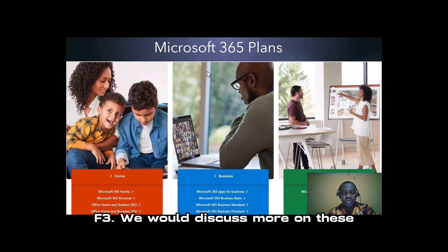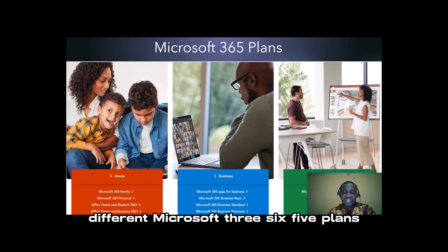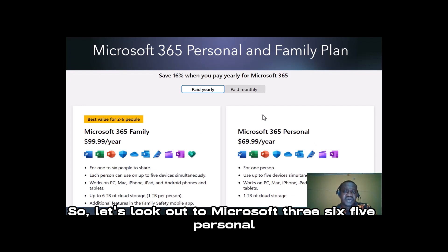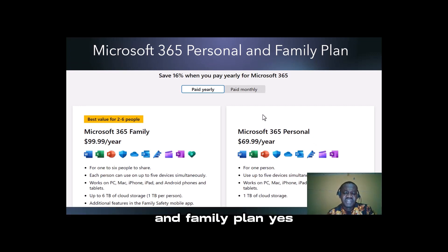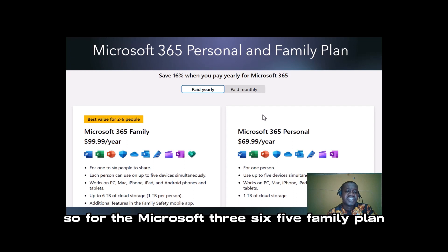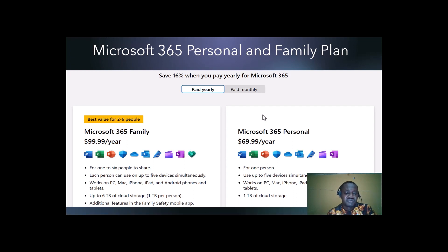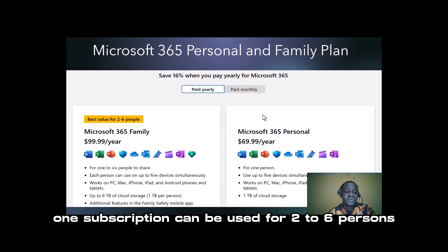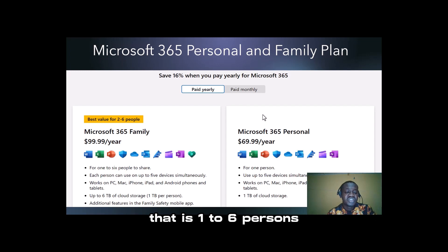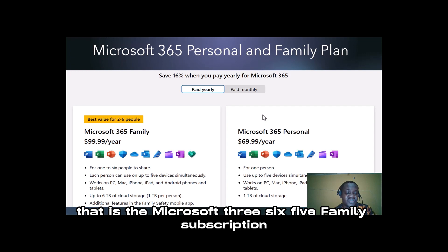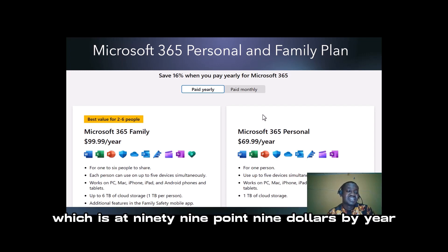We will discuss more on these different Microsoft 365 plans in the next couple of slides. So let's look at the Microsoft 365 Personal and Family Plan. For the Microsoft 365 Family Plan, it's best suited for two to six persons. One subscription can be used for up to six persons, and the Microsoft 365 Family subscription is at $99.99.